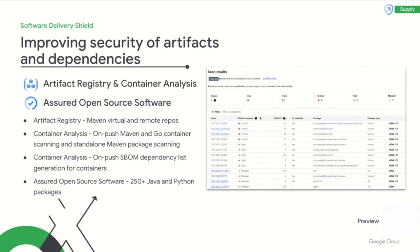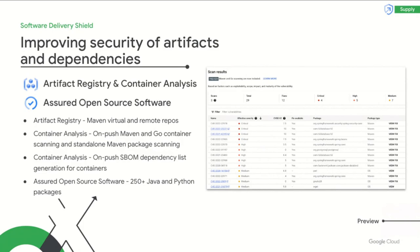And now, a software bill of materials dependency list can also be generated for containerized applications, allowing you to gain a better understanding of third-party dependencies. In addition to this, Assured Open Source Software provides a portfolio of over 250 Java and Python open source packages. These packages are built in our secured pipelines with Software Delivery Shield products and are regularly scanned, analyzed, and fuzz-tested for vulnerabilities.